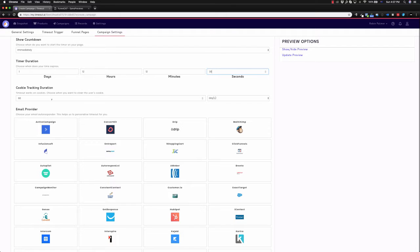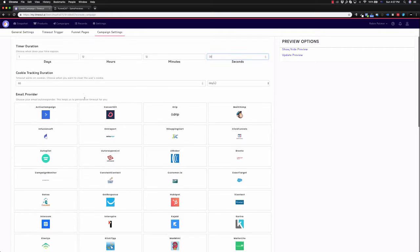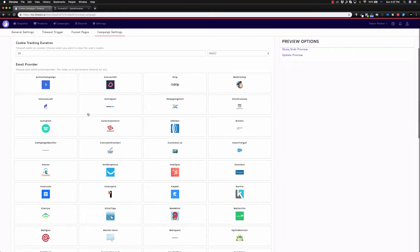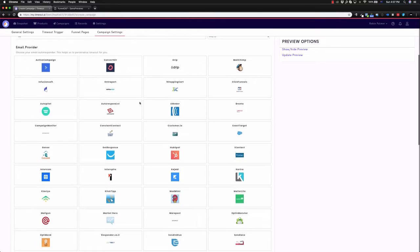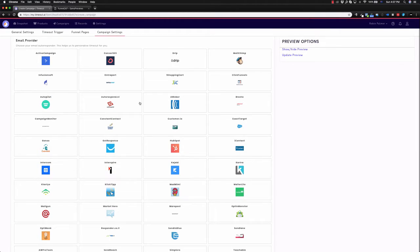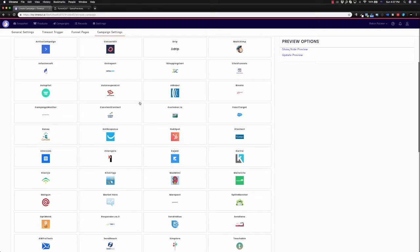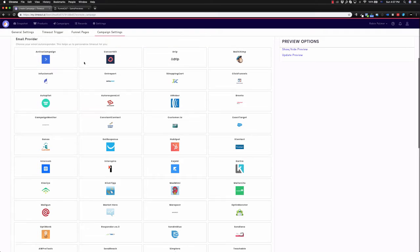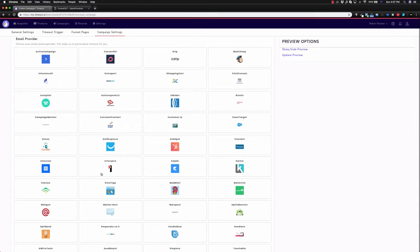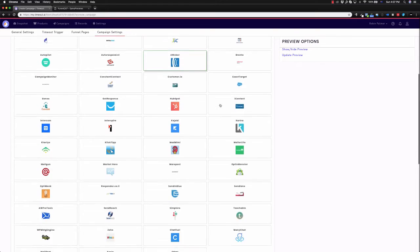Cookie tracking. This is going to track when they keep coming back, so it keeps the timer relevant to what they are doing. Now you can choose your autoresponder to help personalize the timeout based on the email clicks, and also the timeout within there. As you can see, a lot of the leading autoresponders here. I'll pick Aweber for this demo.